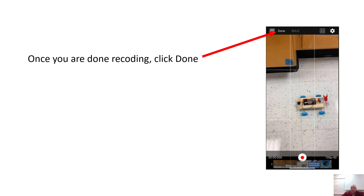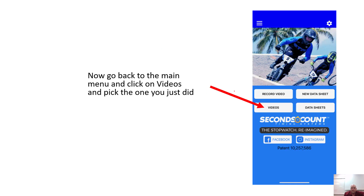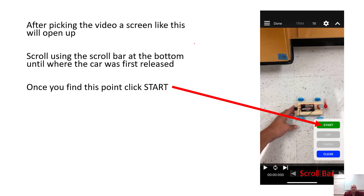Once you get the recording done, hit 'Done,' then go to Videos from the main page. When you click on Videos, select the right video — if you did more than one, pick the most recent one. On that screen, you'll see a start button. Scroll back and forth through the video to find the time where the object was first released and able to move freely. That's where you click 'Start' — this will be the point all times begin from.